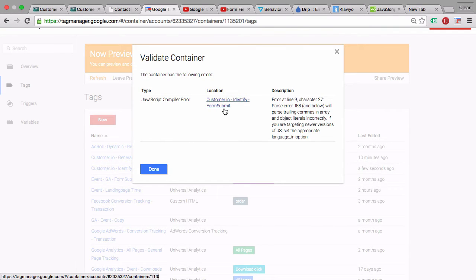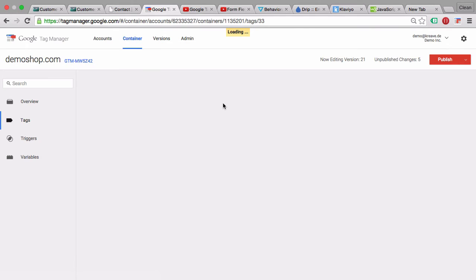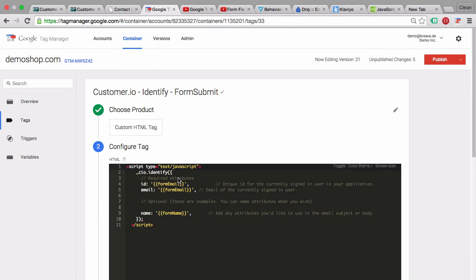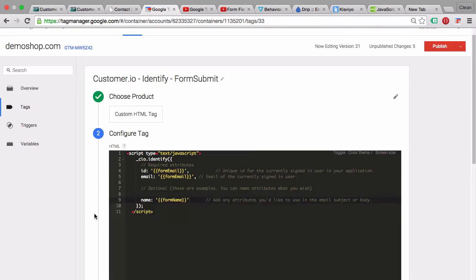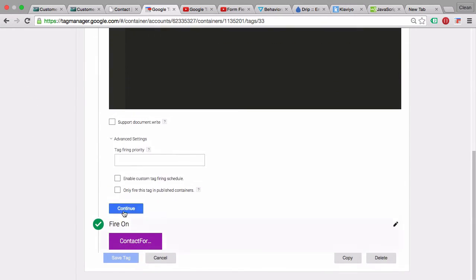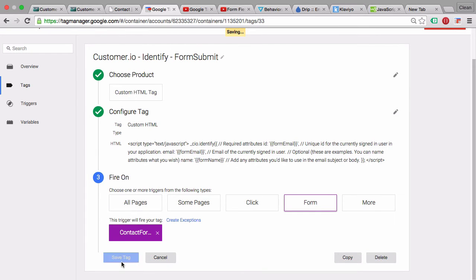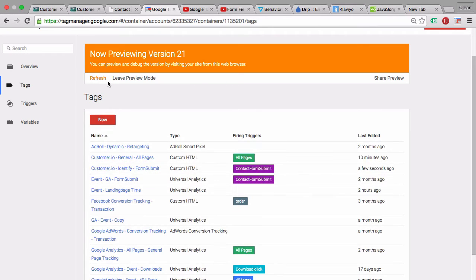After refreshing preview and debug mode, we see an error on line 27 — there's a trailing comma after the last property in the object, which is invalid JavaScript. Remove the trailing comma, save the tag, and refresh. That fixes the error.